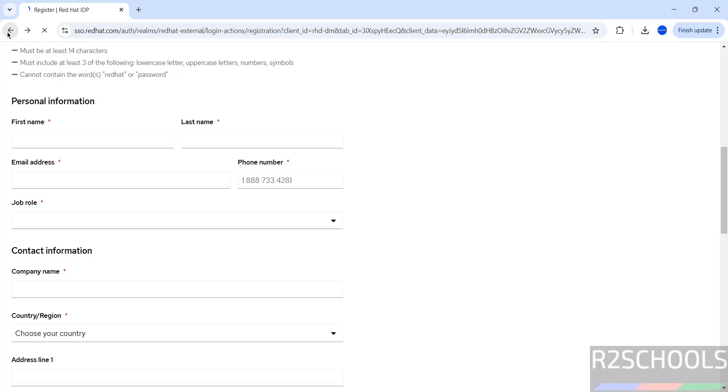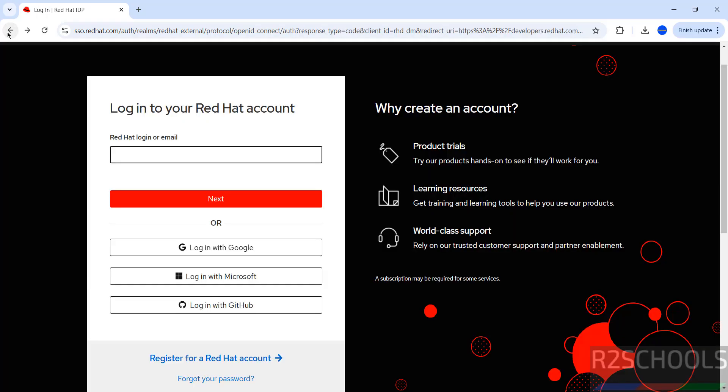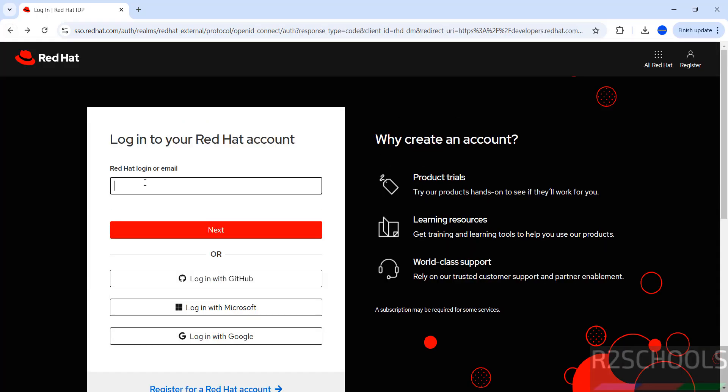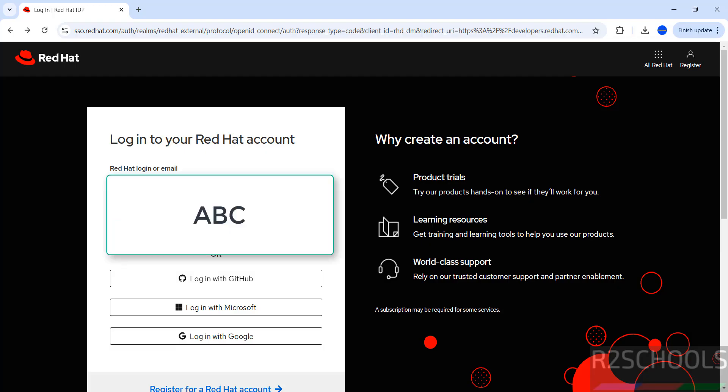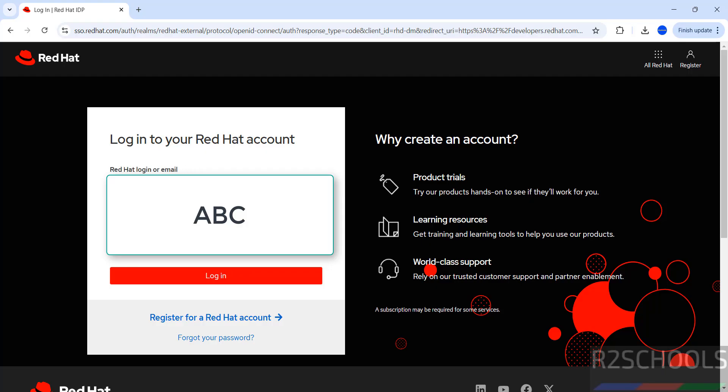I have already created login. In your case, create login and sign in to download. I am going to login with my credentials.